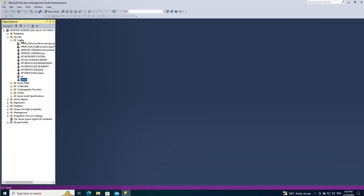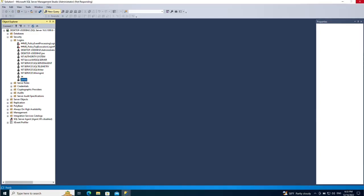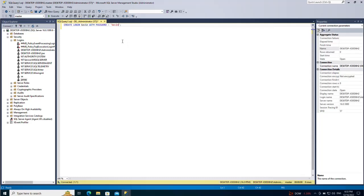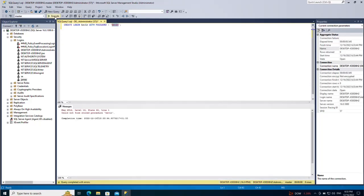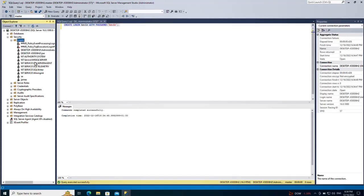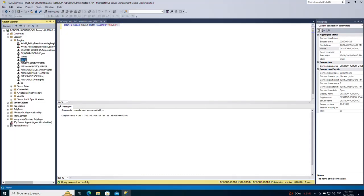Another way to create a login is using a query. For example, to create the login 'kevin' with the password 'kevin' you can run: CREATE LOGIN kevin WITH PASSWORD = 'kevin'. Run the query - it says command completed successfully. If I refresh the logins, kevin has been created as well.